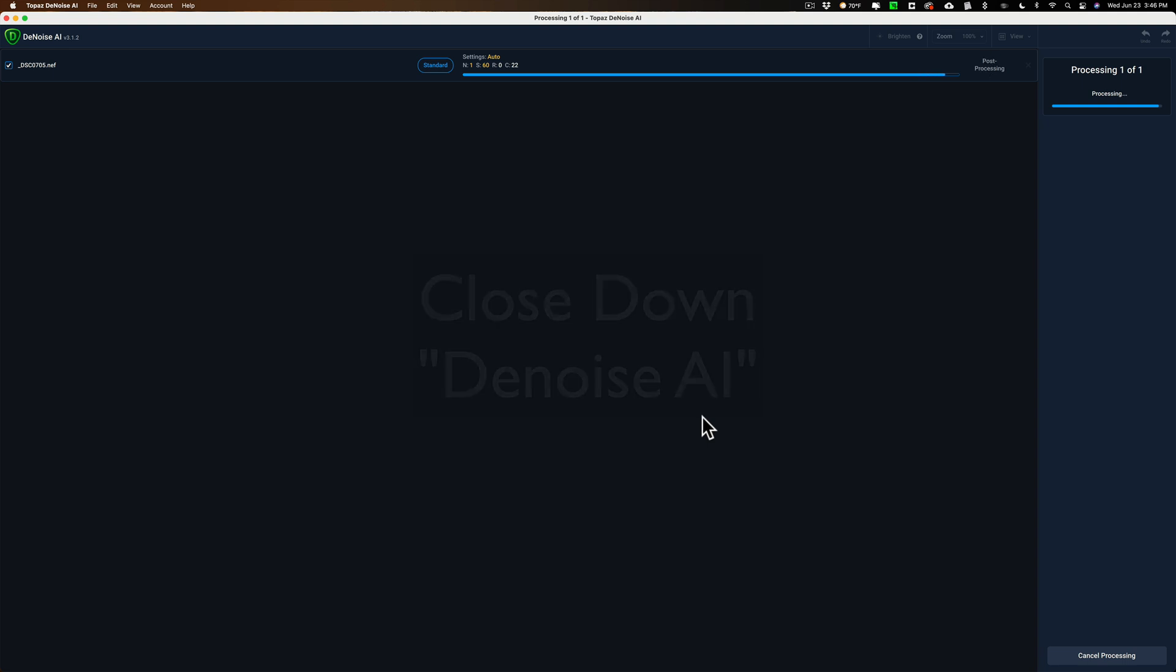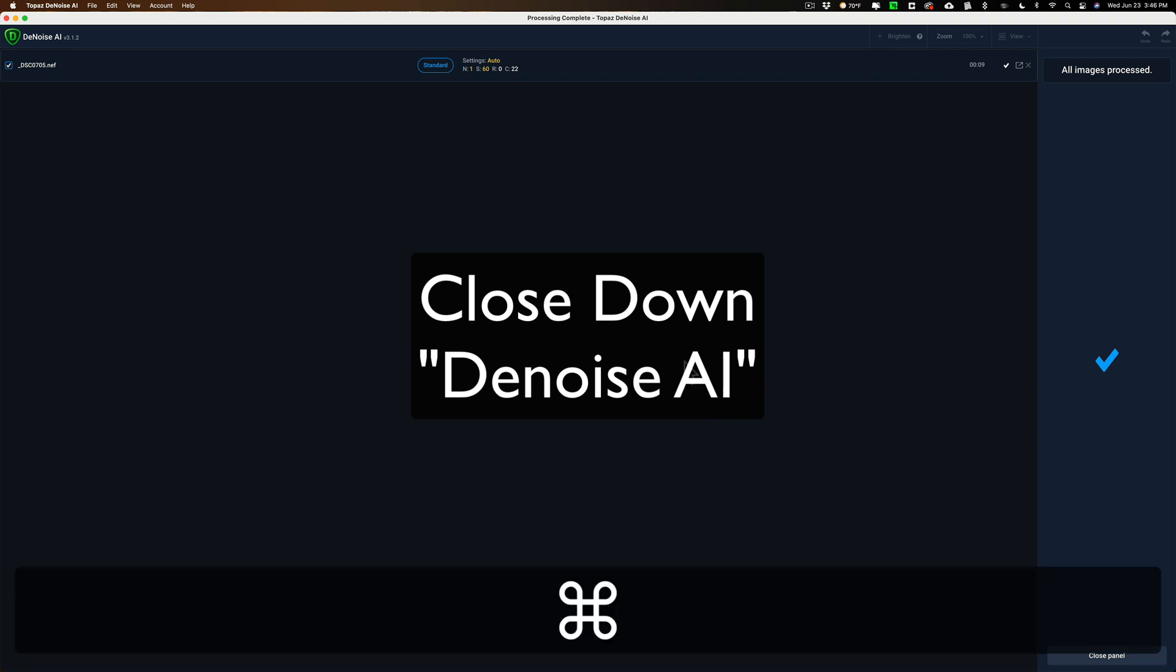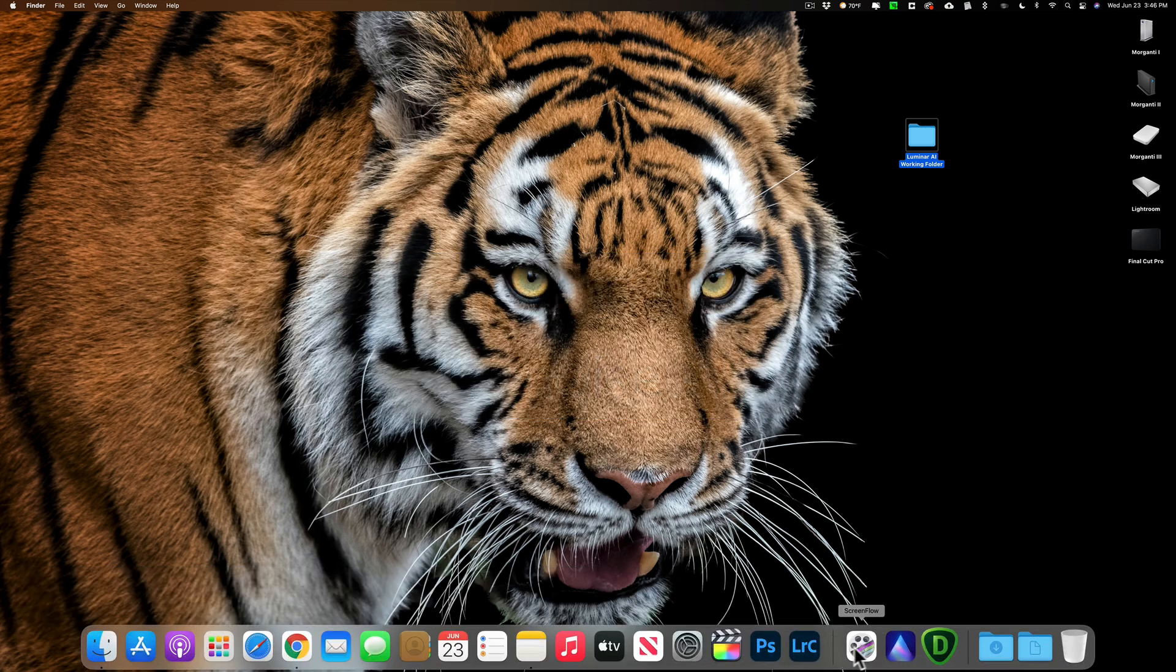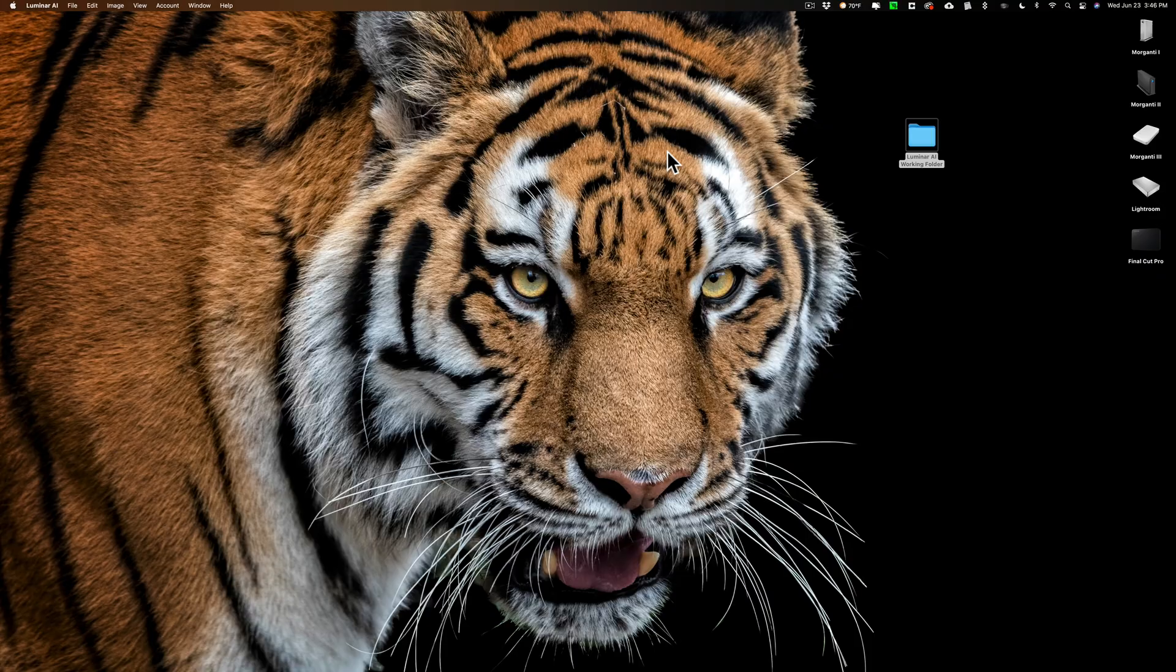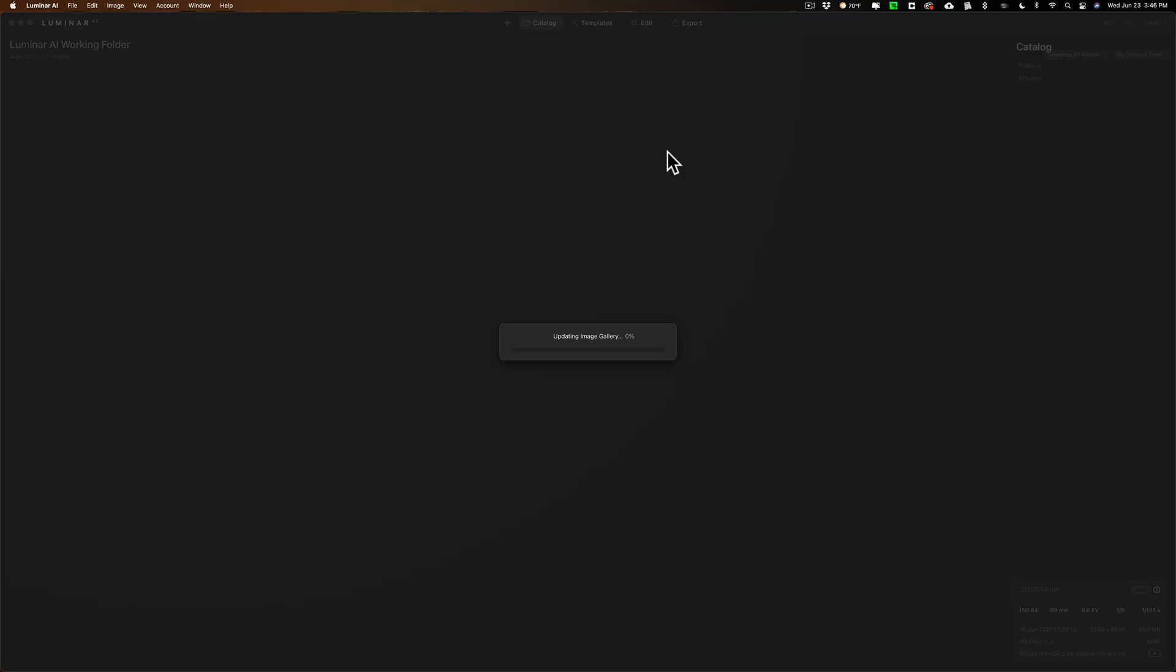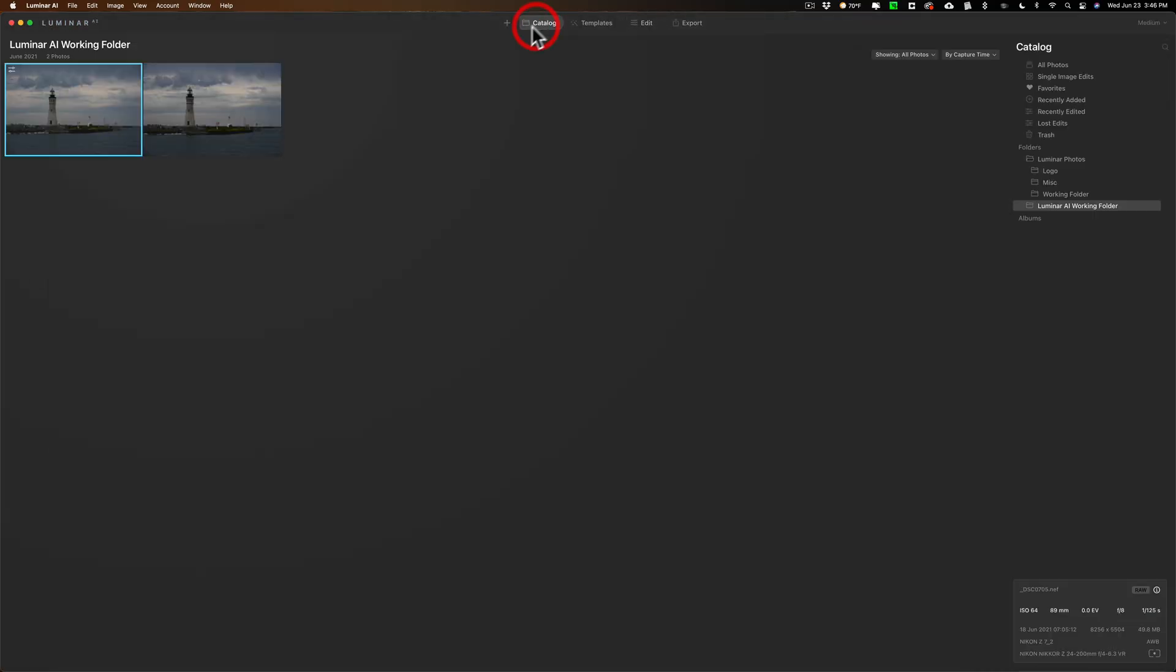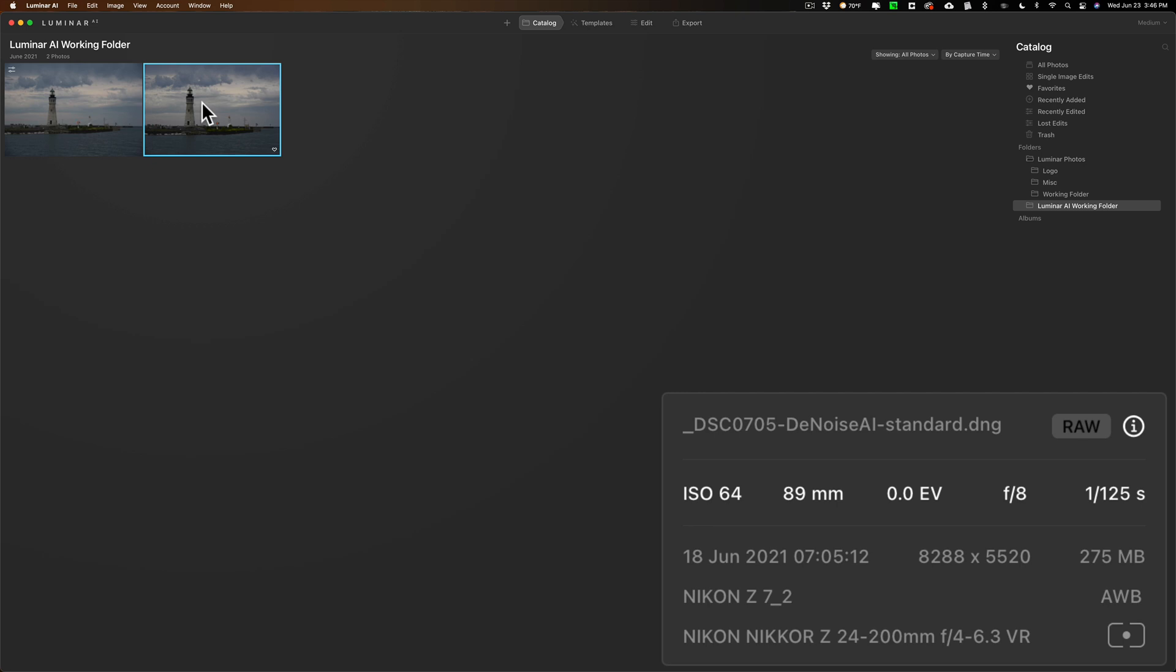So, do that right away. I haven't even done anything in Luminar AI yet. Let's get rid of noise first. So we'll do that. Once it saves, I'll close down Luminar AI. It doesn't close automatically because it's a standalone app. We're not using it as a plugin. And then I'll go back and reopen Luminar AI. And when it does reopen, we'll go to the catalog, and you'll see now we have two raw files. We have the original .nef file that has the noise in it, and then we have the resultant image from Denoise AI, the .dng file. And this is the noise reduced image.